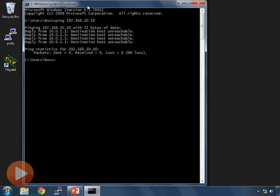10.0.1.1 is my default gateway and also the IP address of the router I'm connected to — Router 1. So Router 1 is saying it can't reach 192.168.10.10. It doesn't know how to reach it, giving me the message: destination host unreachable.